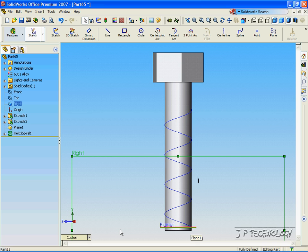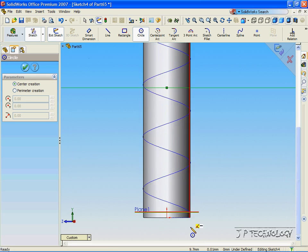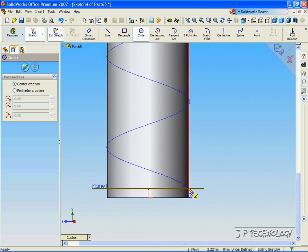Now, on the right plane, we're going to create a sketch that follows this helical curve all the way up. So, let's click Sketch, click Circle, and we're going to make this circle at the very point down here. You're going to find the point once you have that coincident point with your pointer.